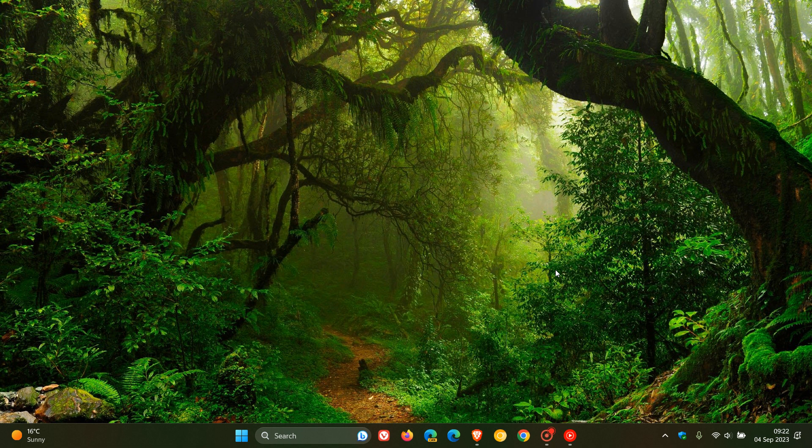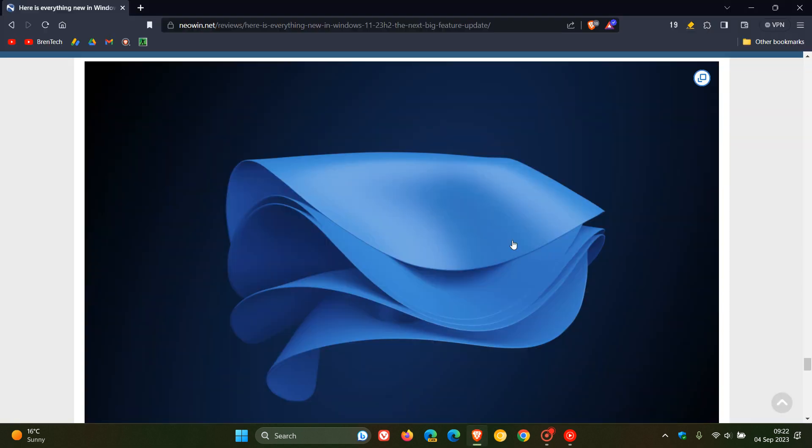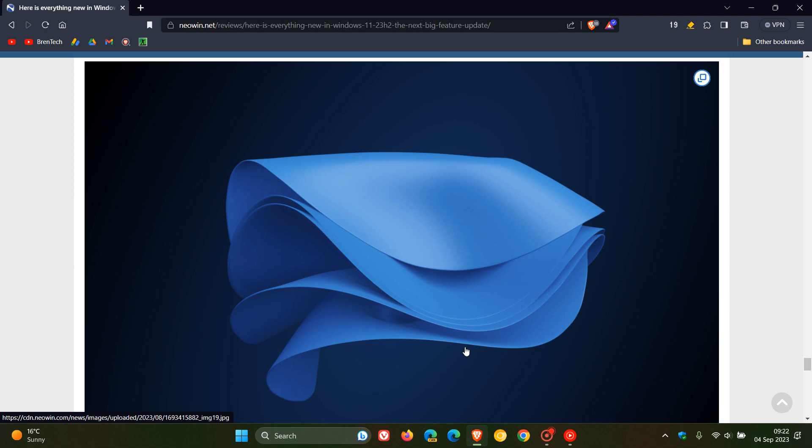And this is thanks to the good folks over at Neowin. Now if we just head over to their website, here is the wallpaper, which I actually think looks quite great. And I'll leave a link to this website down below.